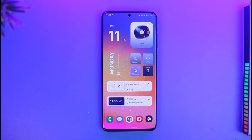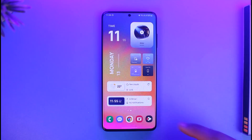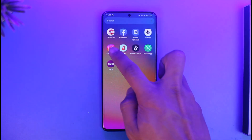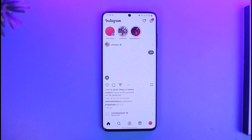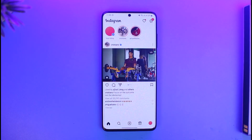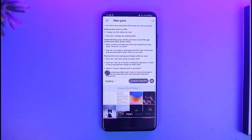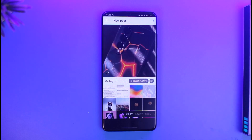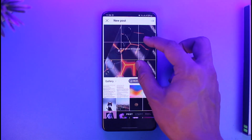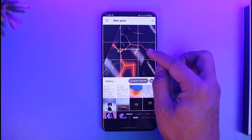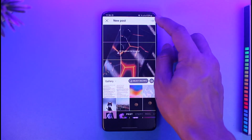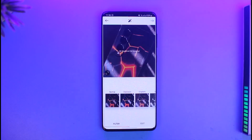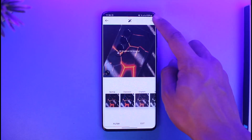In order to collab on an Instagram post, all you have to do is go ahead and launch the Instagram app. Once you launch the app, tap on the plus icon from the bottom, then choose the photo that you'd like to make a collab on. Once you choose a specific photo, just tap on the arrow icon and then tap on the arrow button again.